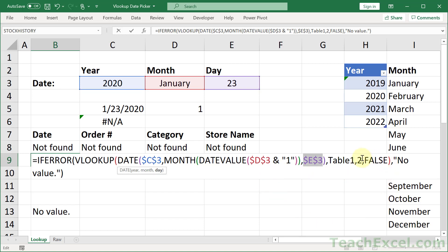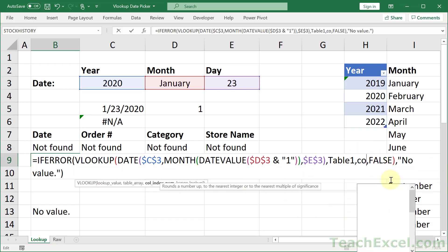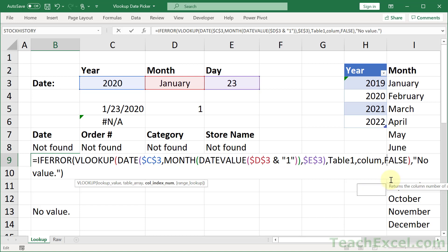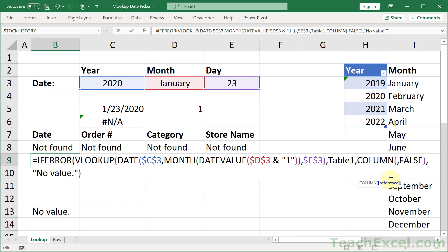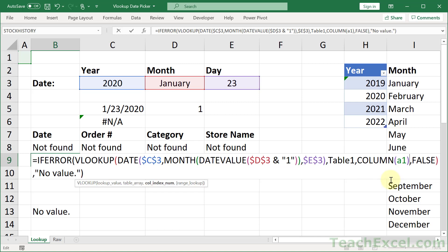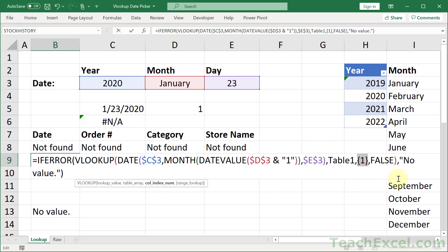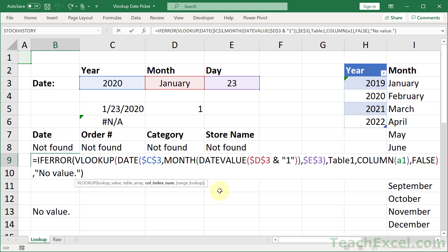But what about the column here? Use the COLUMN function and just put A1 in there. And it will return 1 because cell A1 is in column 1. Do not use dollar signs around it. And then when we copy this to the right, it will reference B1 and return 2. And then C1 and return 3. So if I hit F9 right now, you can see it will return 1. And we back that up and now we are good to go.